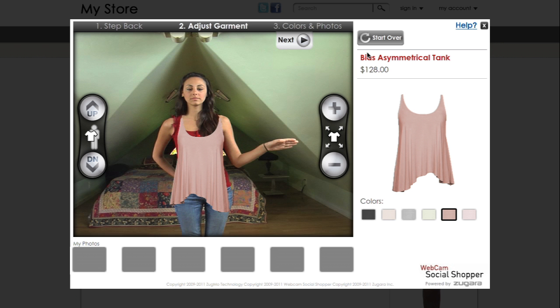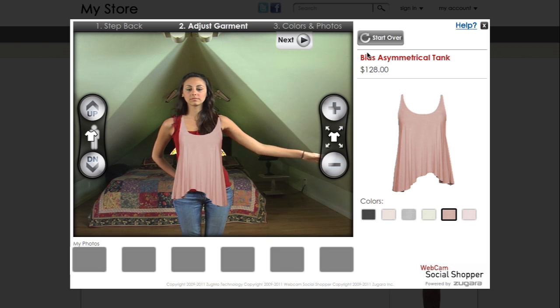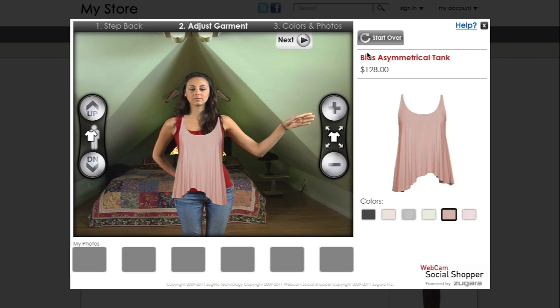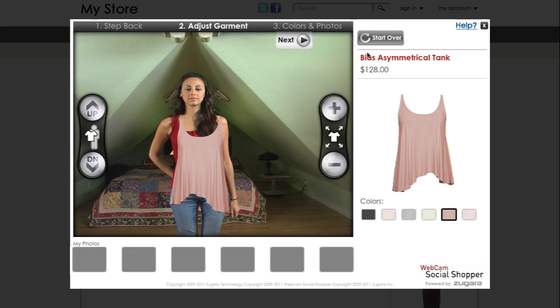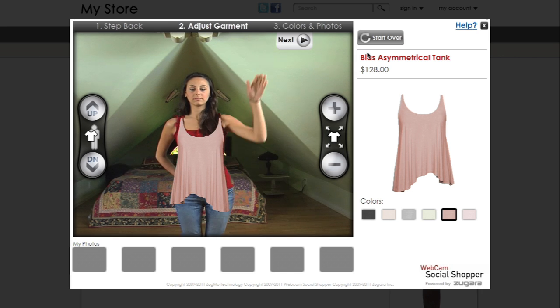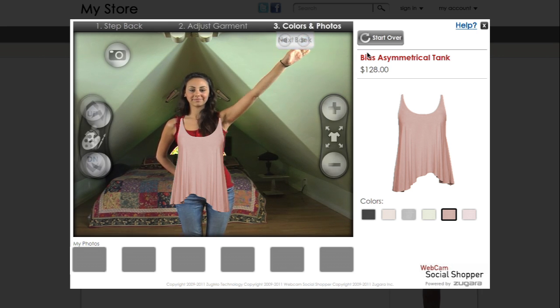Swipe your hand over the buttons to your right and left to adjust the position or scale of the clothing item. Swipe the next button when you are ready.